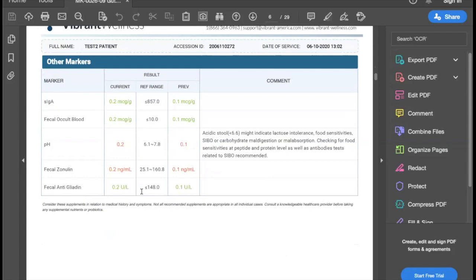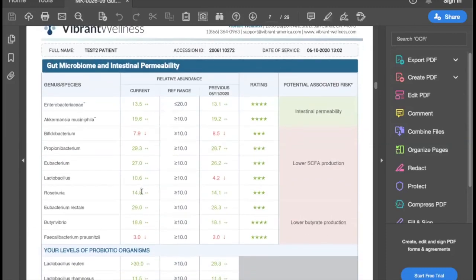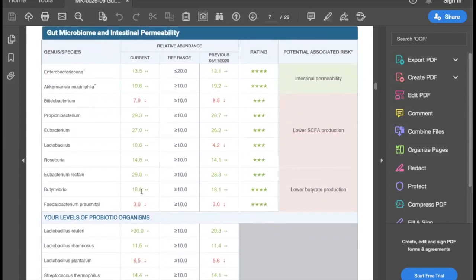Our Wheat Zoomer test includes zonulin and anti-zonulin — the antibodies to zonulin — as well as anti-gliadin. However, on the Wheat Zoomer test, we're breaking out anti-gliadin at the peptide level, so it's much more sensitive. After that, we get into the individual microbe panels. I won't go over each panel, but I will go over the features that you will see in each panel.